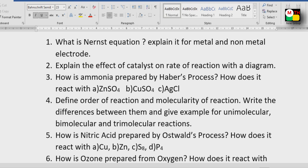Fifth question: Define order of reaction and molecularity of a reaction. Write the differences between them and give examples for unimolecular, bimolecular, and trimolecular reactions.